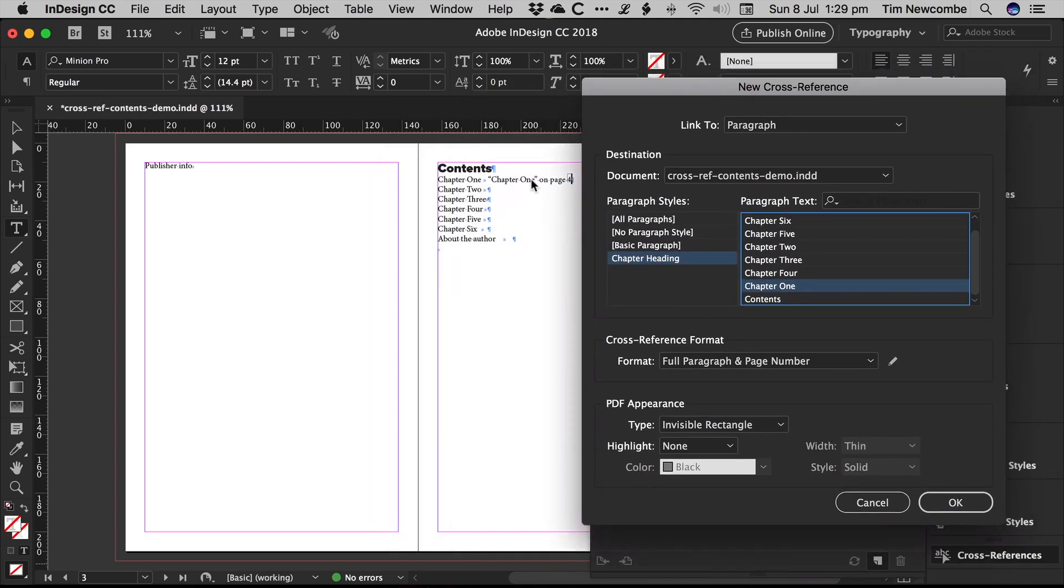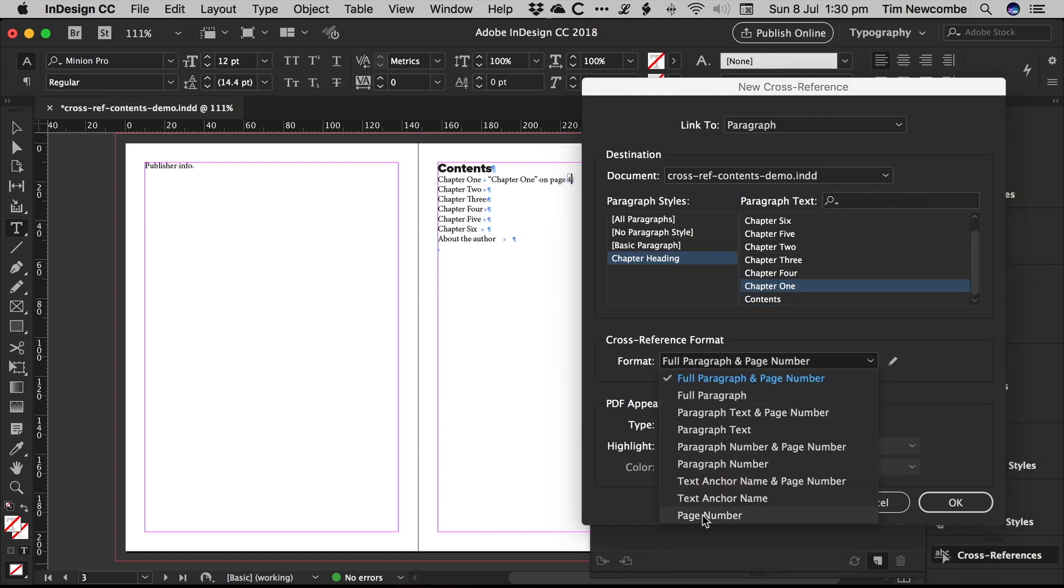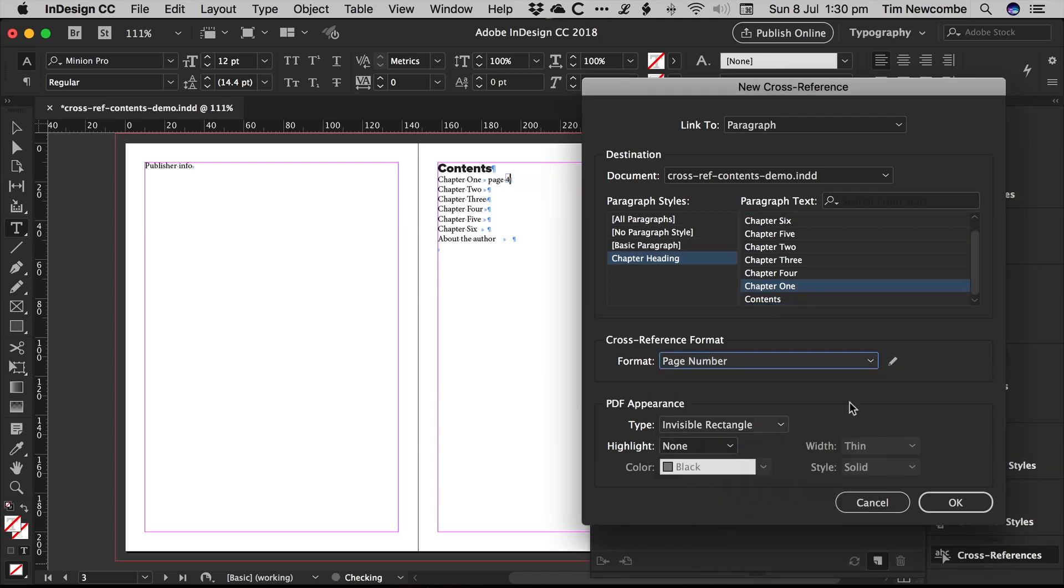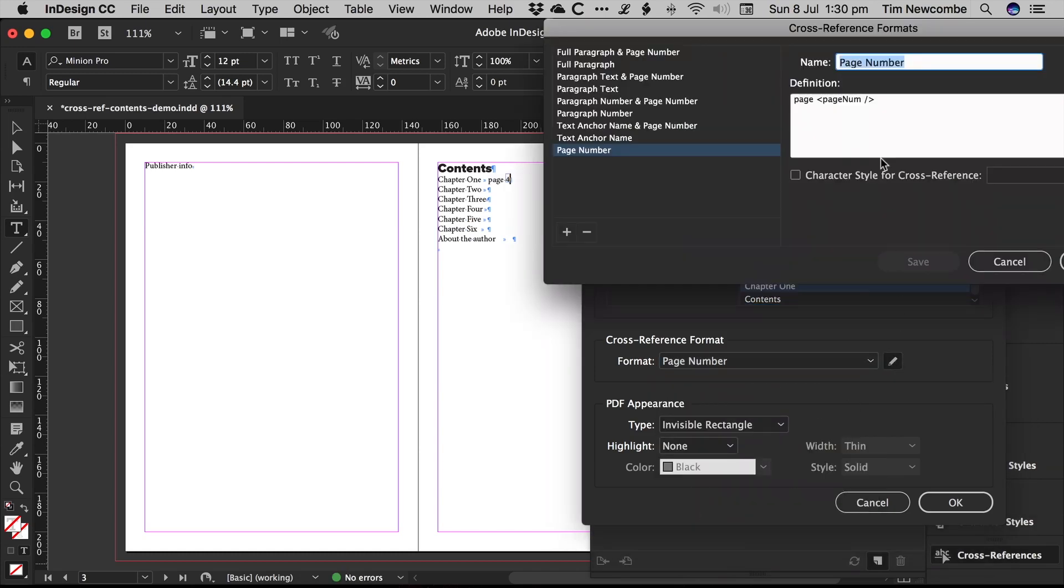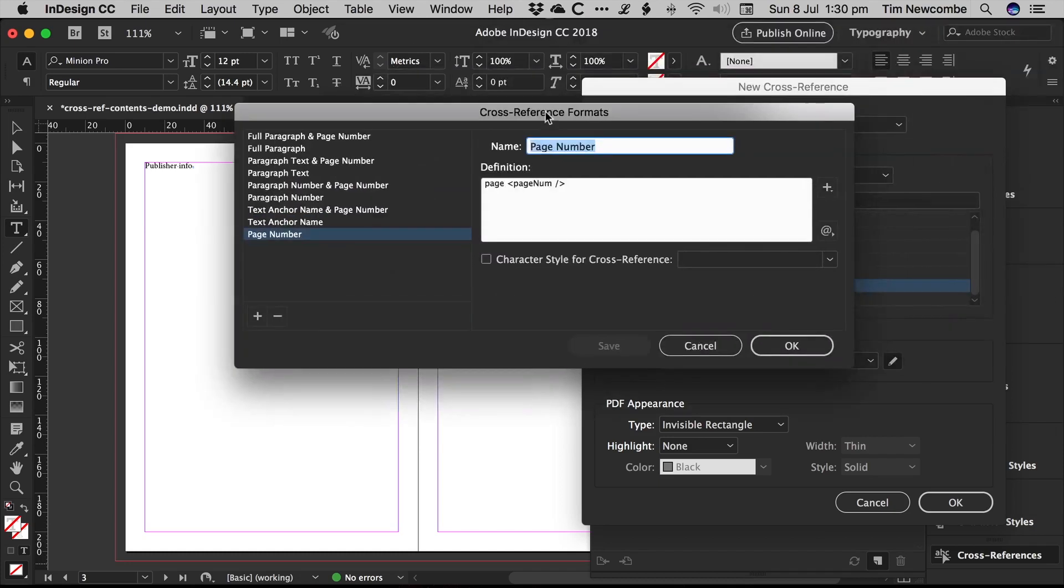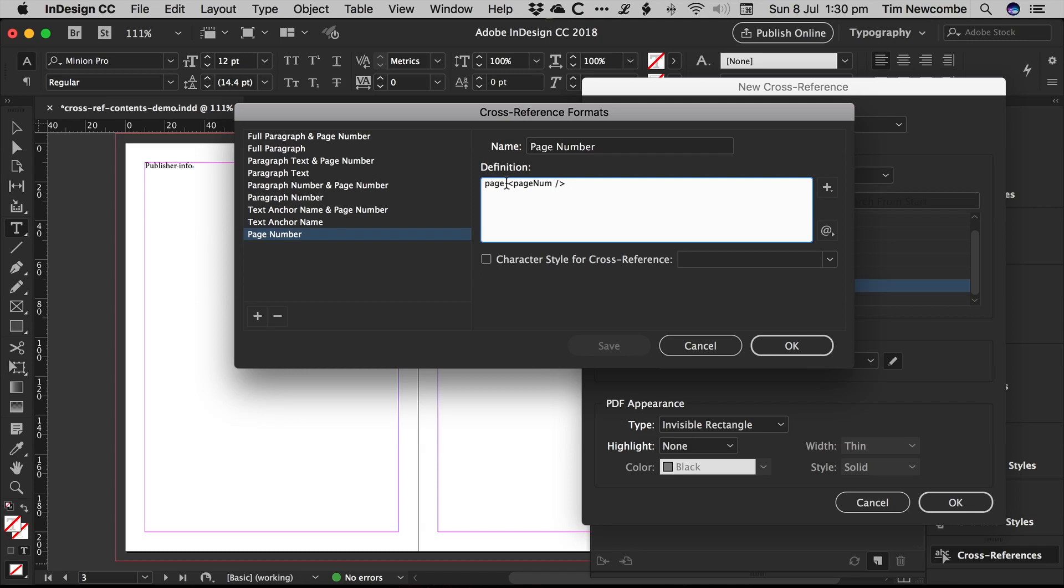I could also dynamically include the chapter title if I wanted to. In this case, I haven't set it up that way. So I'm just going to jump down here to page number. You can go in here, you can edit the cross-reference formatting. So here is where the cross-reference variable is. That's just the page number tag.